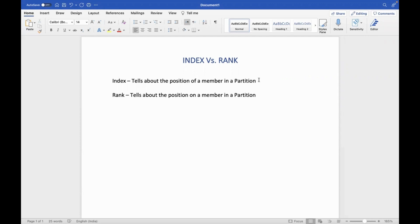You can see a lot of people in a queue. We will look at the position — first, second, third. That is what index represents.